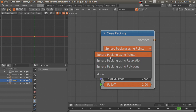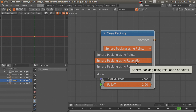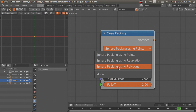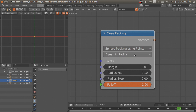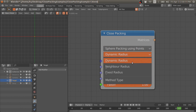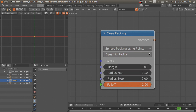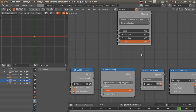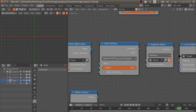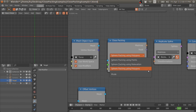This node has three main methods: sphere packing using points, sphere packing using the relaxation method, and sphere packing using polygons. The points method itself also has three sub-methods. In this example I will first show you sphere packing using the polygon method.